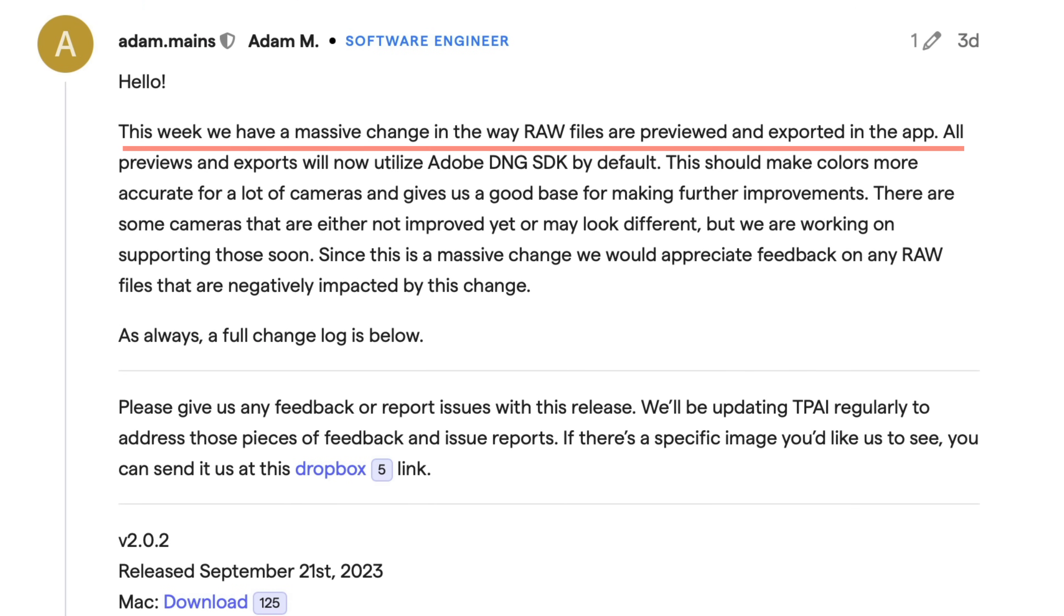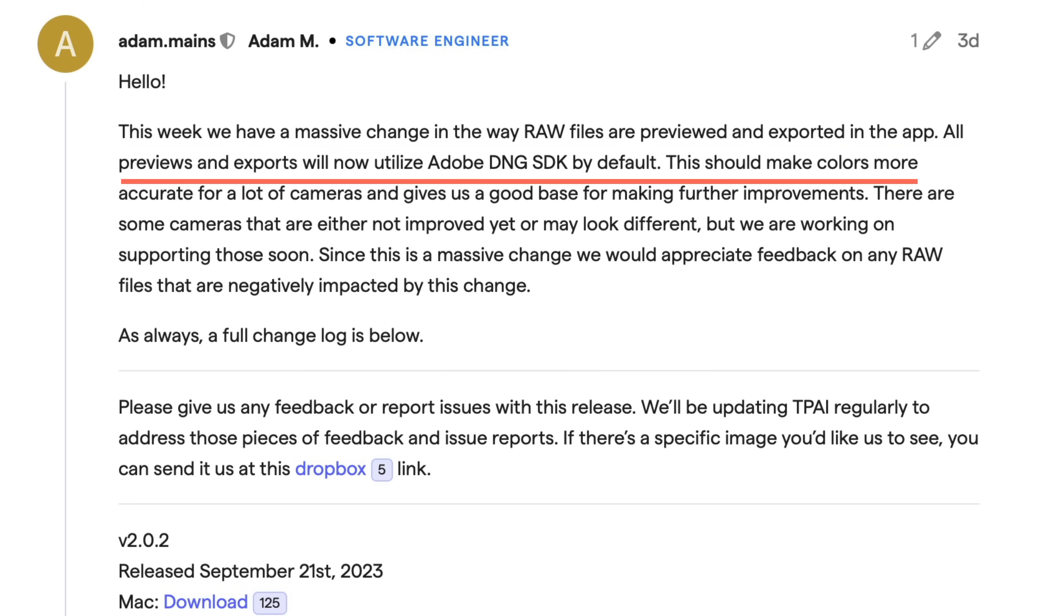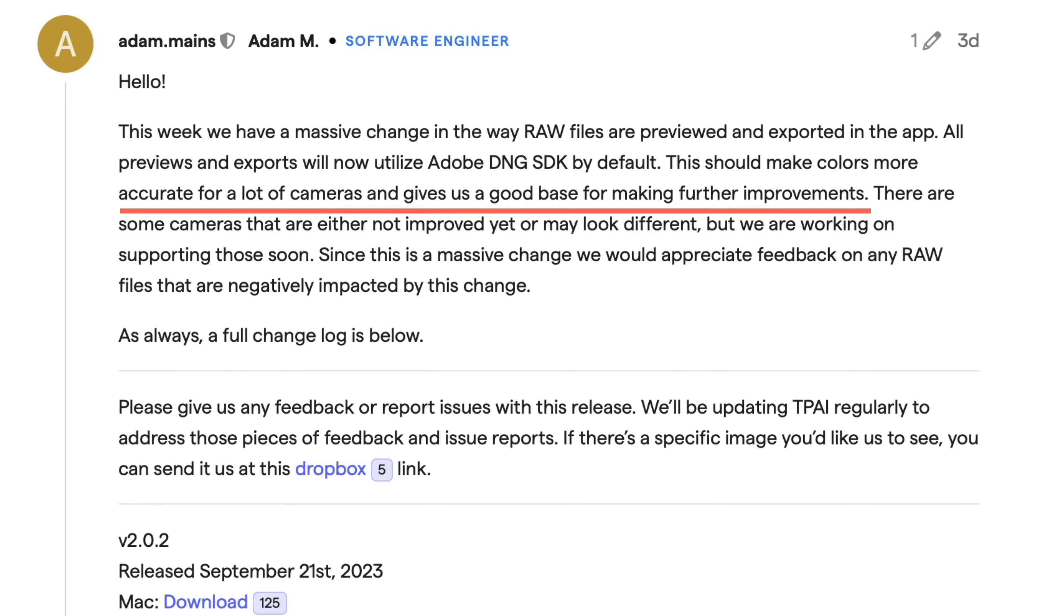It says this week we have a massive change in the way raw files are previewed and exported in the app. All previews and exports will now utilize Adobe DNG SDK by default. This should make your colors more accurate for a lot of cameras and gives us a good base for making further improvements.